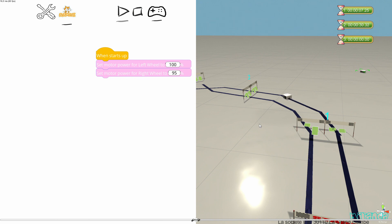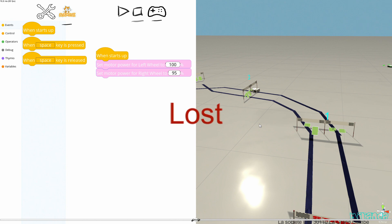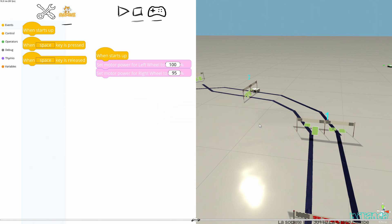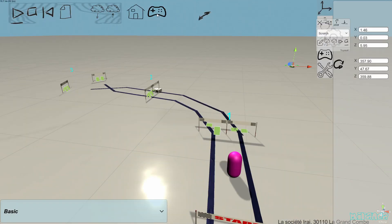Let's continue and see what happens if the right robot goes through gate number two. Of course, I have lost this challenge. Here is the concept of the challenges in Miranda.